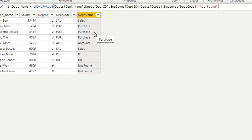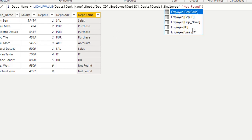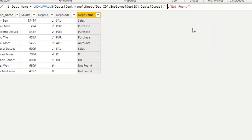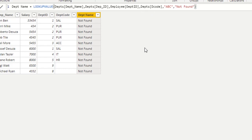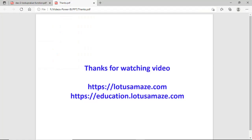Suppose I change the department code search value to a constant string like 'abc'. Since department code is text type, all columns return 'not found' because both conditions fail — department ID and department code do not match. Remember: both matching conditions must be true. If either fails, the alternate result is returned. This is how you use multiple values in the LOOKUPVALUE function in DAX. Thanks for watching the video.